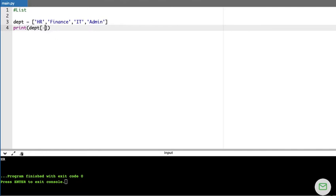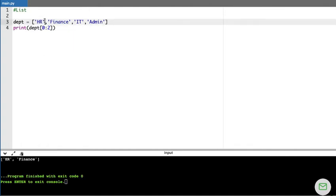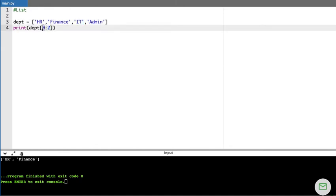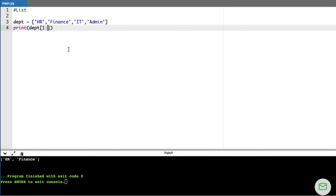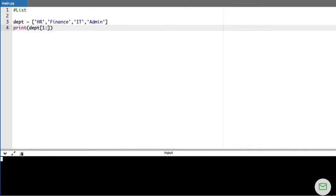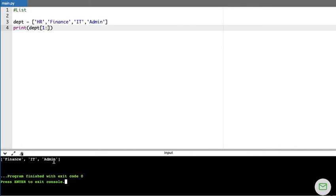If I want to print a range of values, I can use slicing by specifying a starting index, a colon, and an end index. For example, DEPT[0:2] prints HR and finance — it starts from index zero and stops before index two. If I say DEPT[1:], it starts from finance and goes all the way to the end, printing finance, IT, and admin.